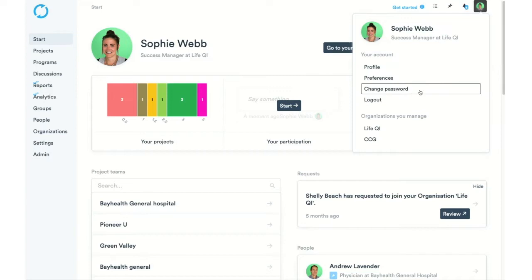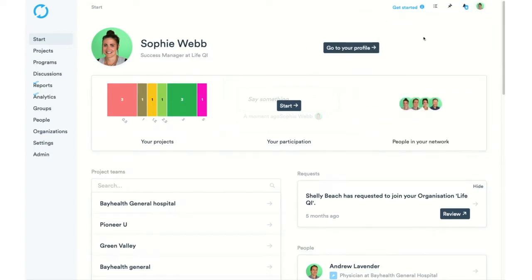You can also change your password here and log out. Next to that, we have our notification bell. This is where all of our notifications in LifeQI will show up. So if you've been invited to a project or someone has accepted an invite that you've sent them, it will show up here. You can see that I currently have four unread notifications.